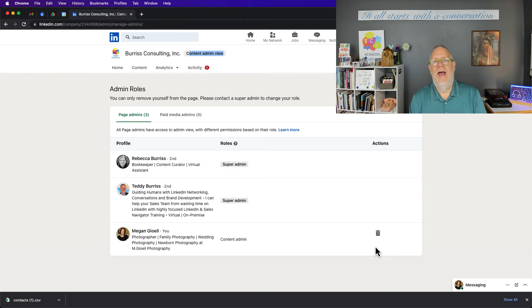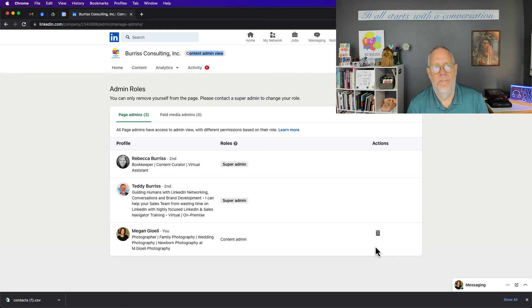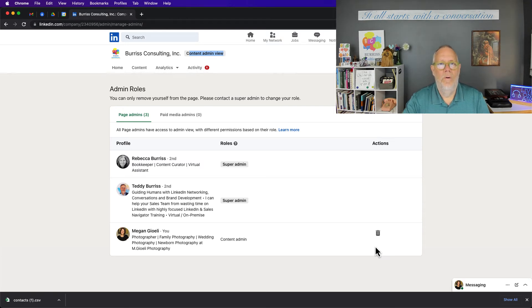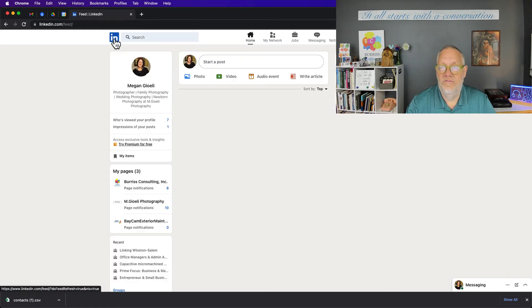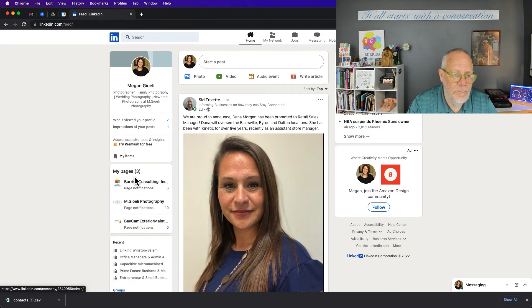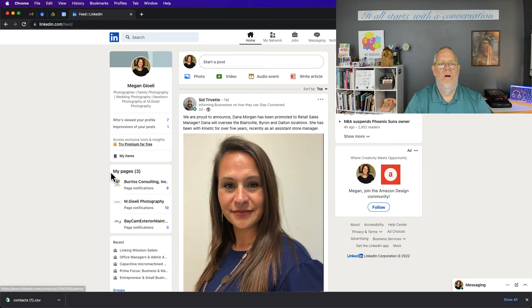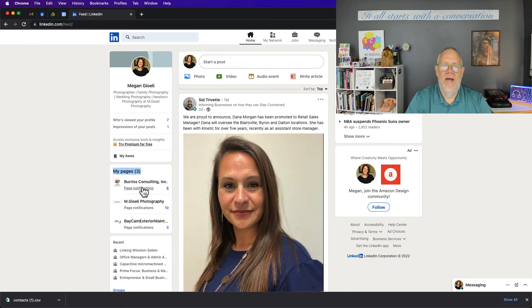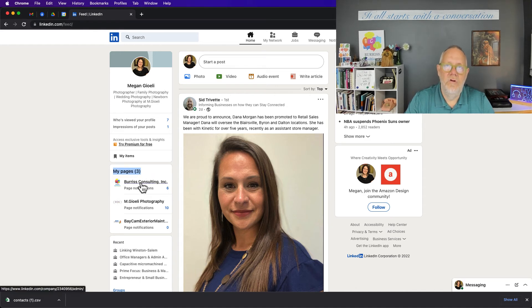She may not have known that she was being added as a company page admin. Again, the only way she would know is if someone told her or she looked at her page right here and saw that under my pages, she now has a new company page.